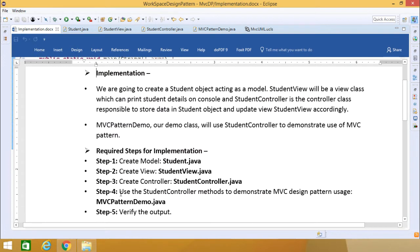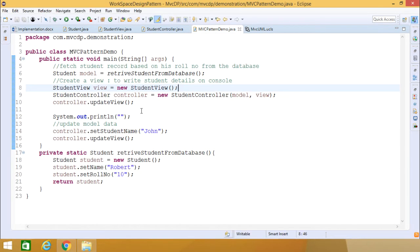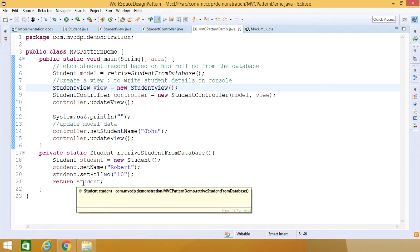Step four: use StudentController methods to demonstrate MVC design pattern usage in MVCPatternDemo.java. Here we have a studentModel retrieved via retrieveStudentFromDatabase. We are not using an actual database — to keep the program simple, we just create a new Student, call student.setName('Robot') and student.setRoleNumber(10), and return that student object as if retrieved from a database.